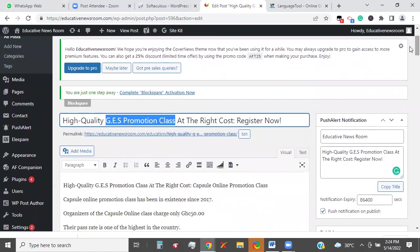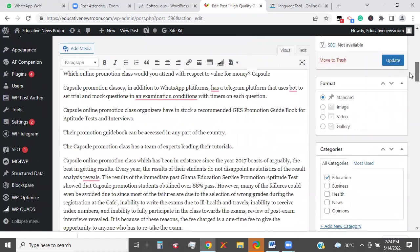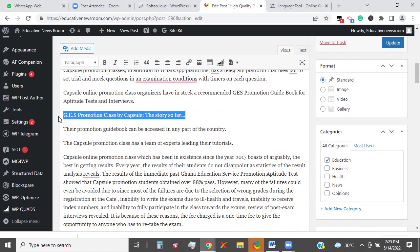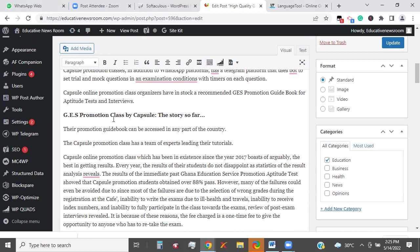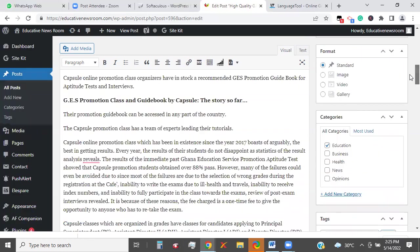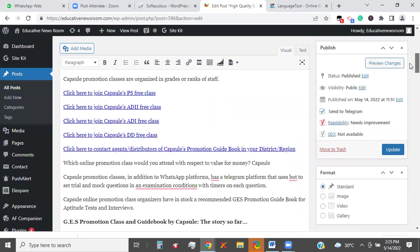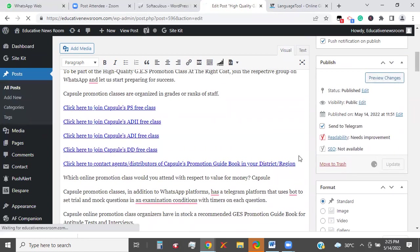It's also possible that we don't have the right keyword in the title — 'High Quality GES Promotion Class.' Let's continue. I'm going to make this bold. Let me update this — publish. So update this for now, we'll continue.